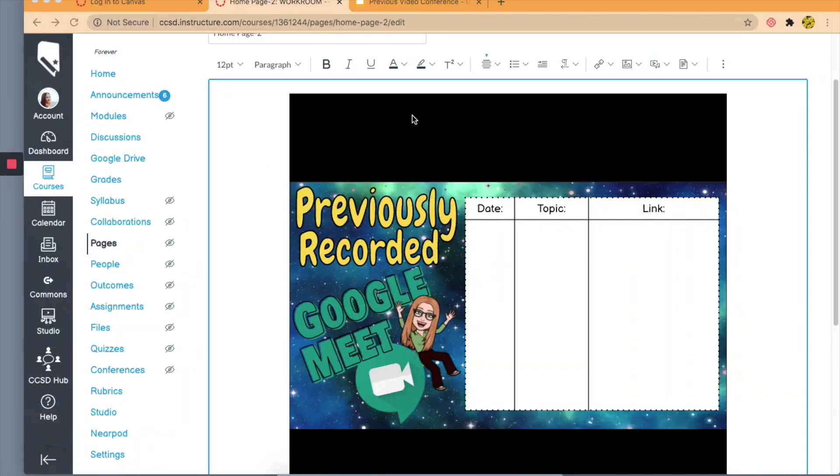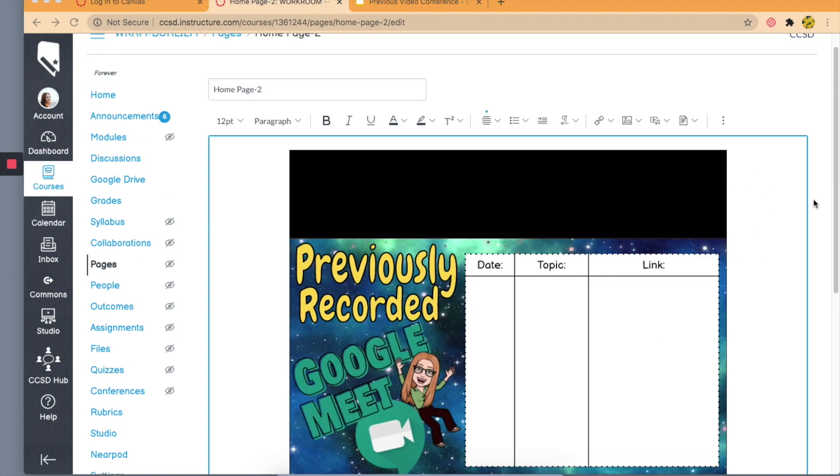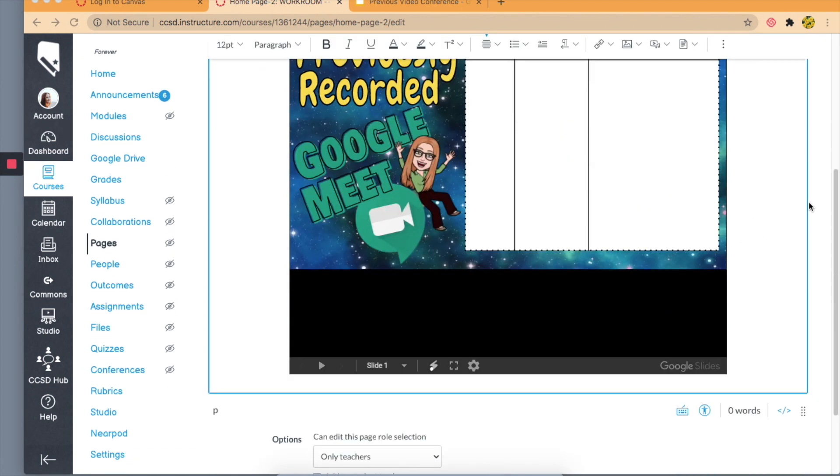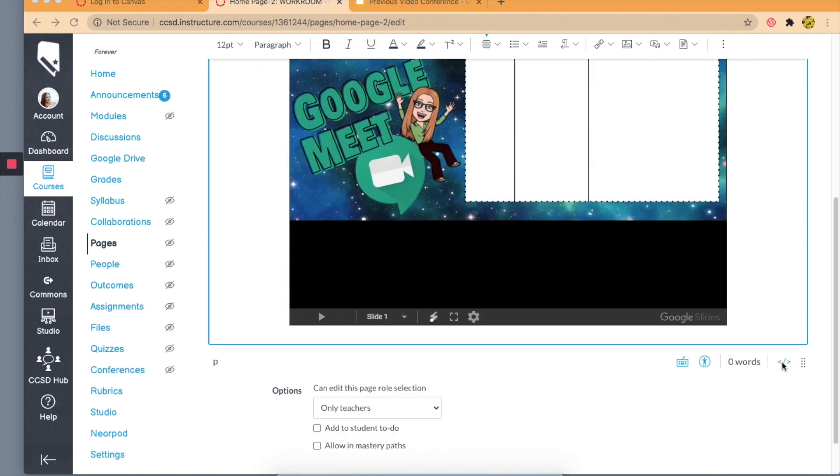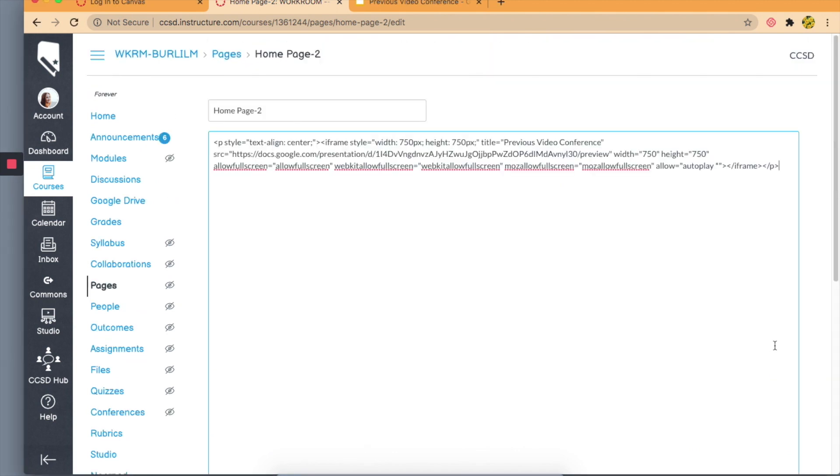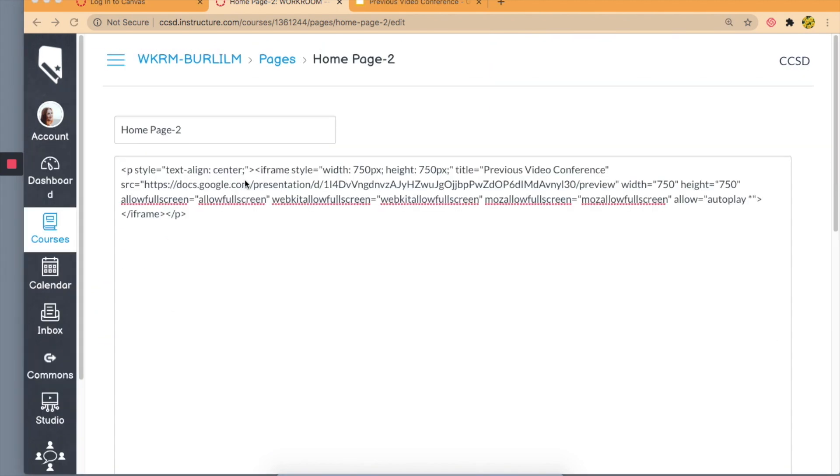The first way I'm going to show you how to get rid of this is if you've already embedded the Google Slide. So I have my page here, I'm in edit mode, and I'm just going to go down back to the HTML editor to view this in code.